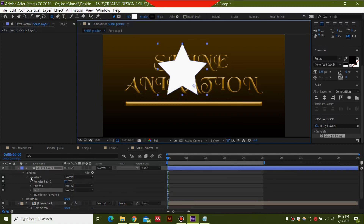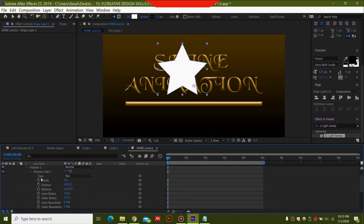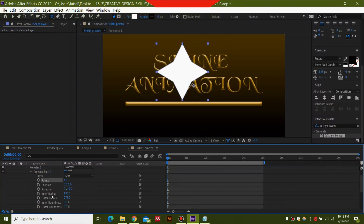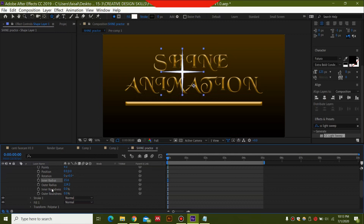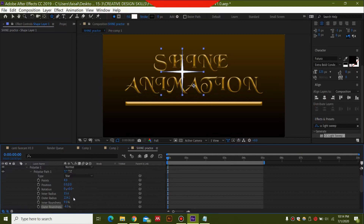Go to your Poly Star option and select the Poly Star Path. Set Points to 4. Adjust the inner and outer radius to shape it into a sparkle. The inner radius is 15.6 and the outer radius is 224.2 — you can copy these settings. Play around with these values until it looks like a sparkle.